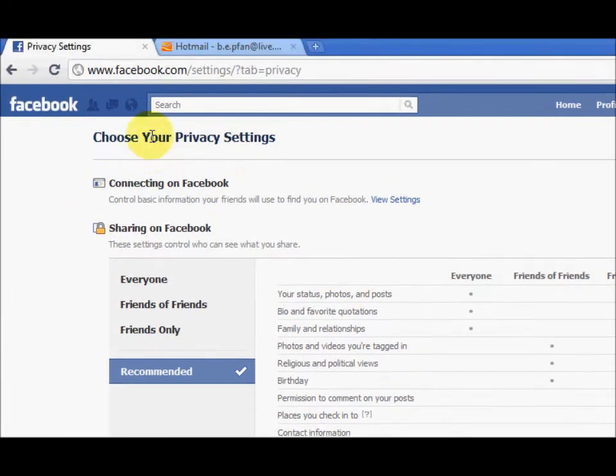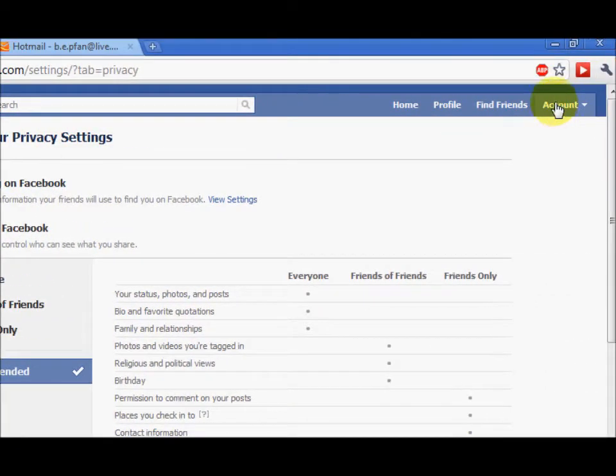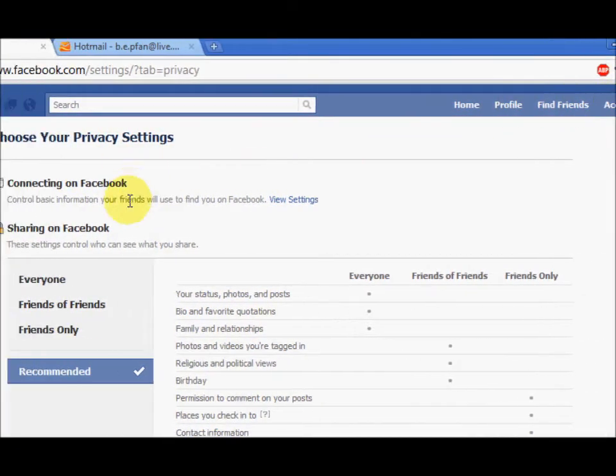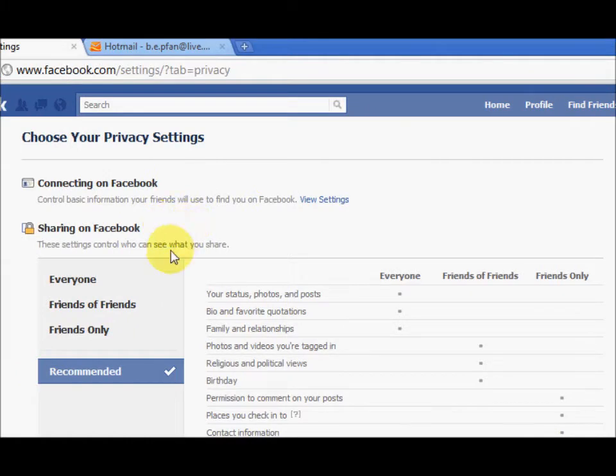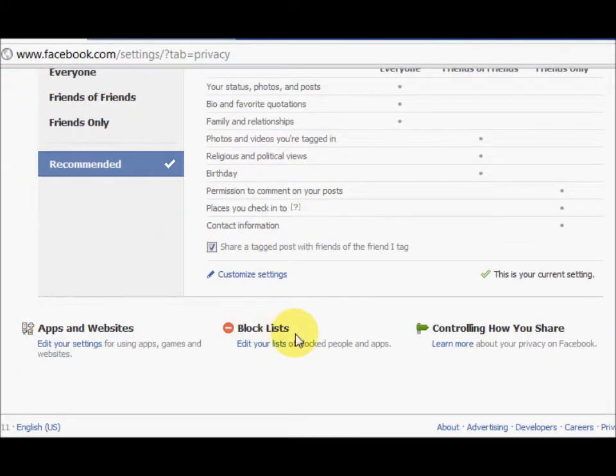First of all you need to go into privacy settings — it's in the account options as well. Then just keep scrolling down until you see block lists.